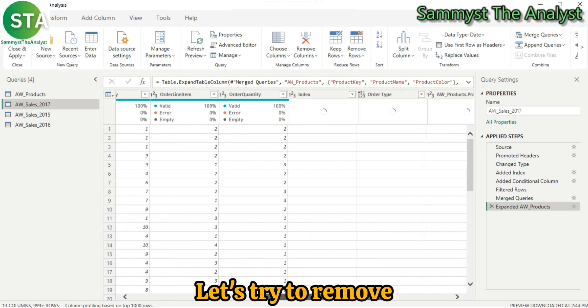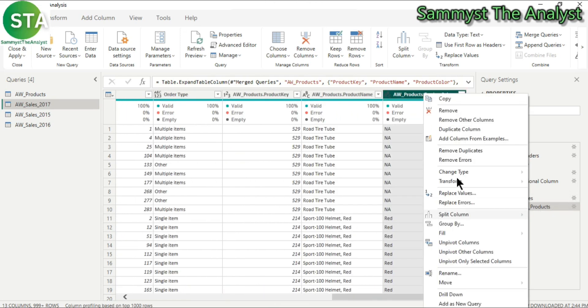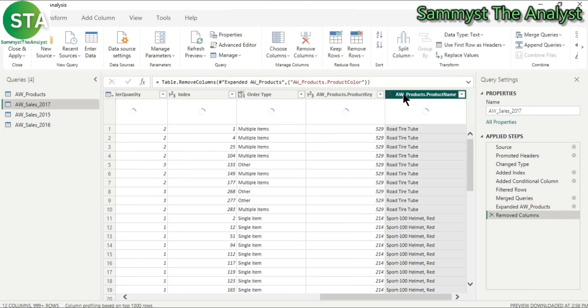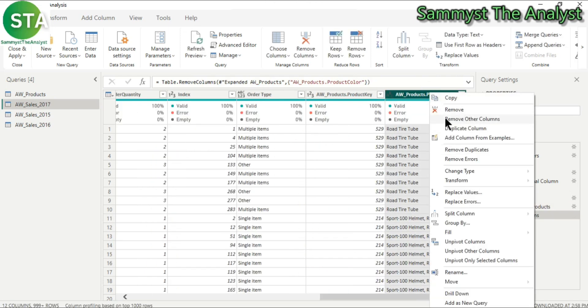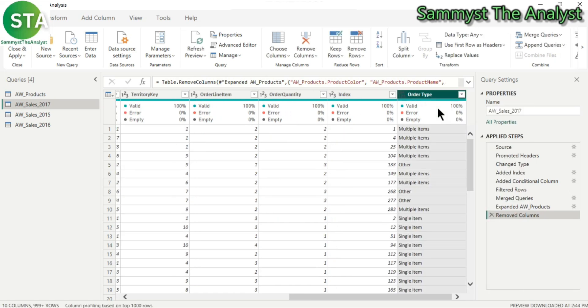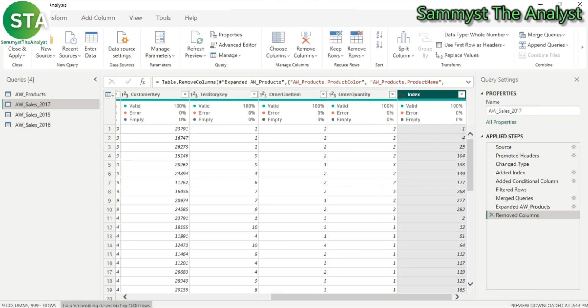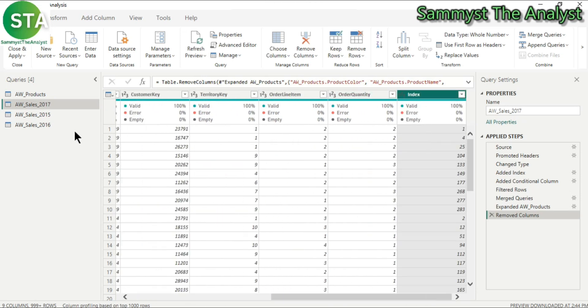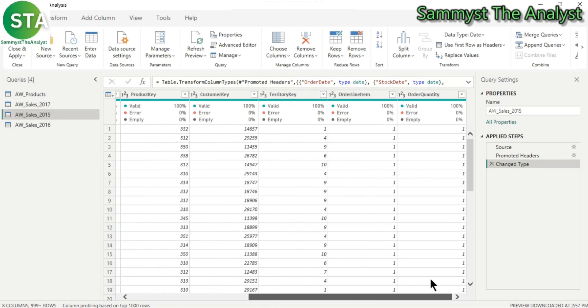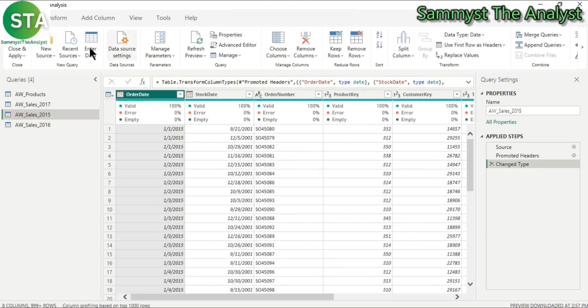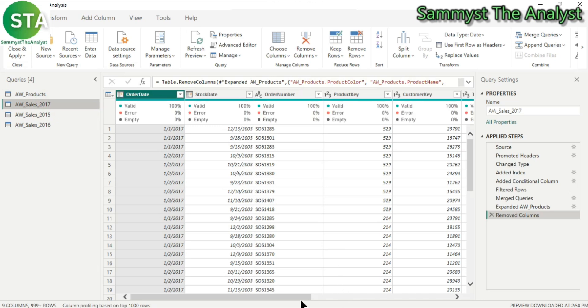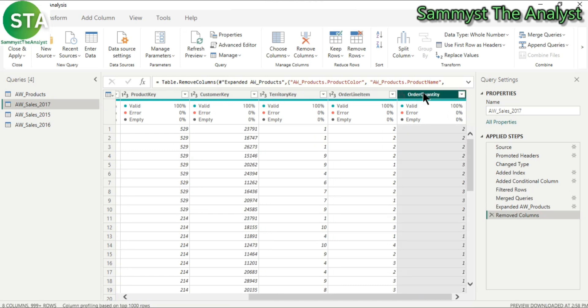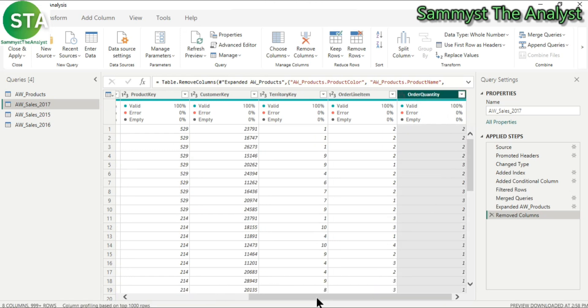And let's try to remove some of the columns. So we are left with 8 columns.